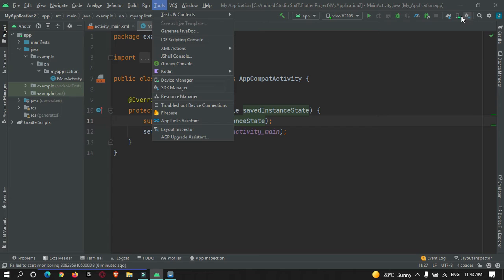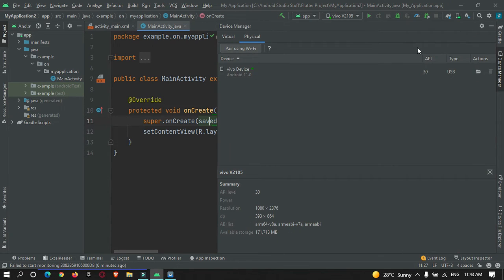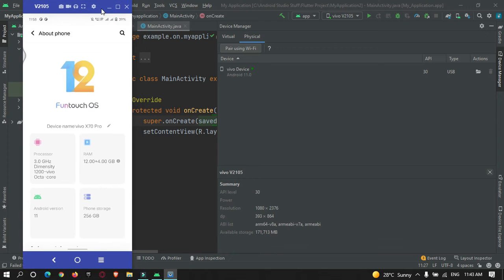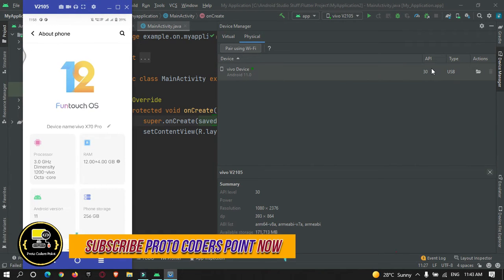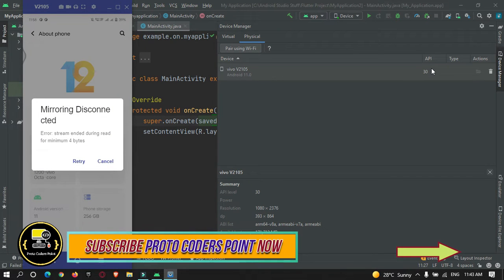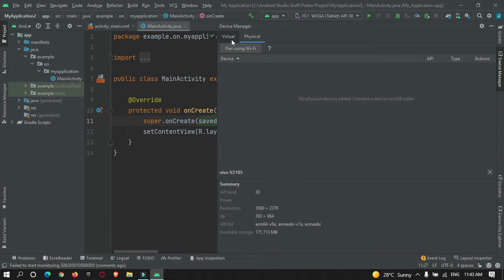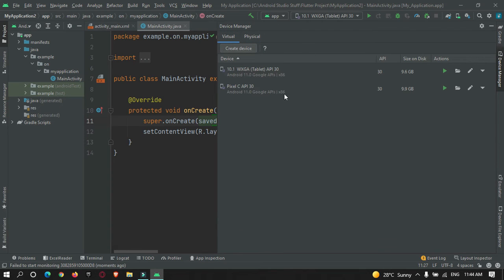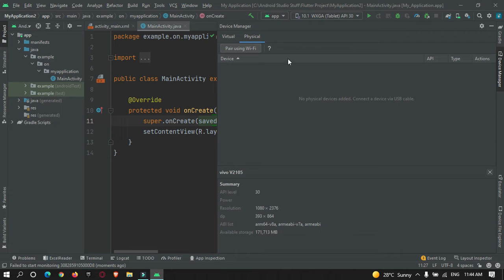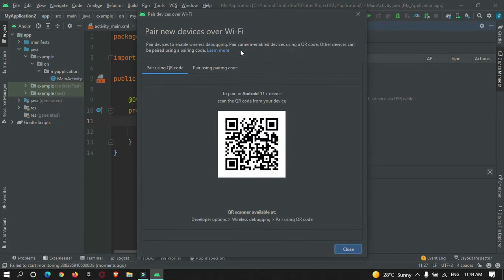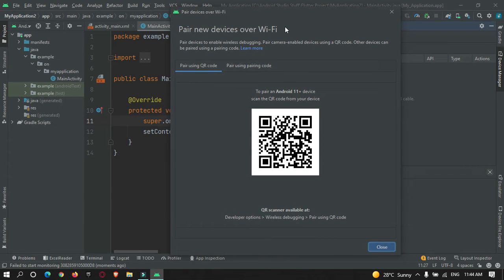In Android Studio, go to Tools and then Device Manager, or you can access it directly from the Device Manager icon. In Device Manager, you can create a virtual device or connect a physical device via USB. There is also an option called 'Pair using Wi-Fi' — click that button. There are two ways to connect your device over Wi-Fi: by QR code or by pairing key number.